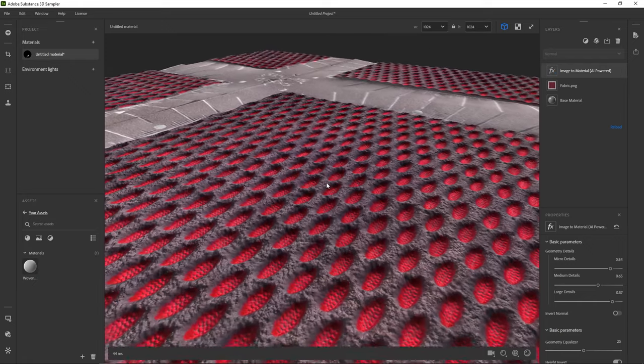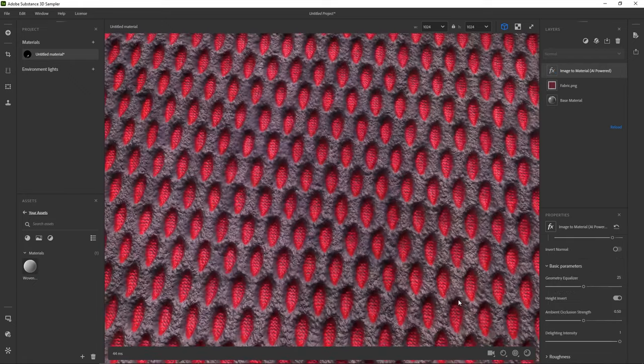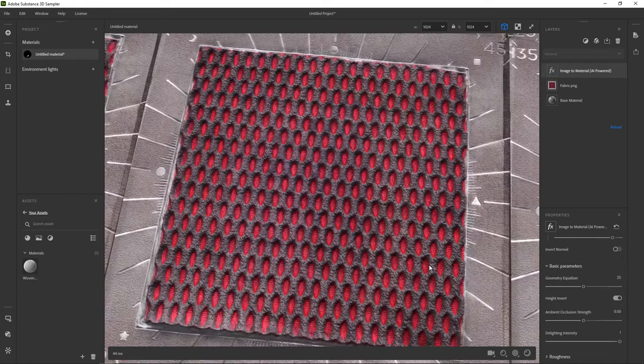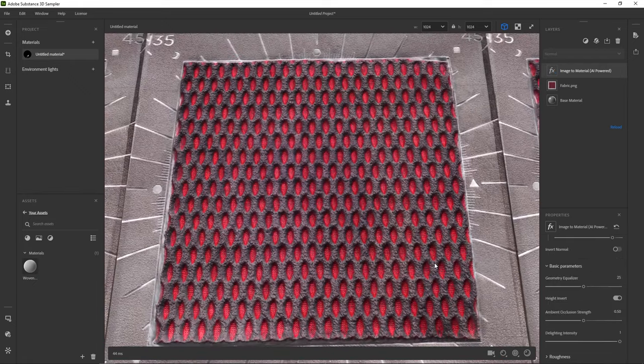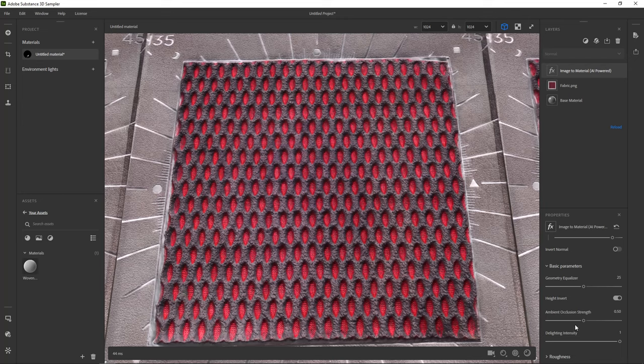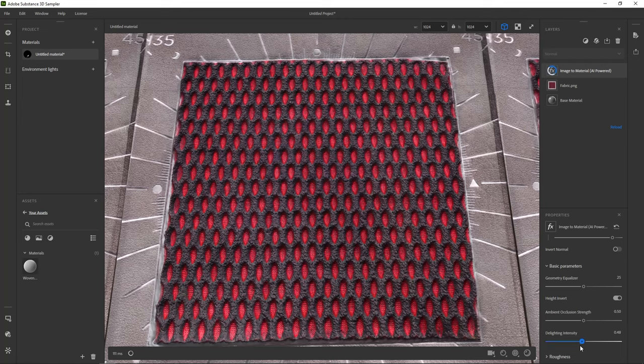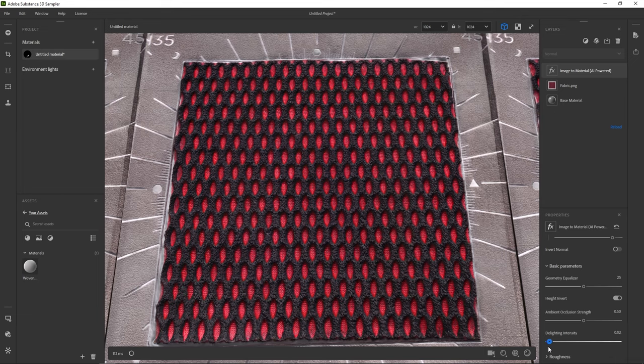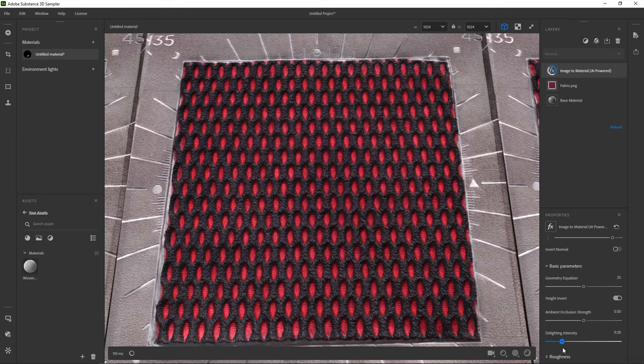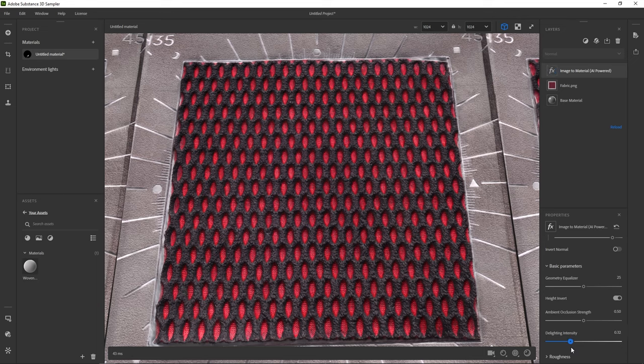Image to material has taken out a lot of the color from our photo in an attempt to remove unwanted shadows and lighting. If you find the de-lighting intensity slider, we can reduce that effect. Setting it to zero works in this case. Other images might look better with de-lighting, so remember to just tweak things.